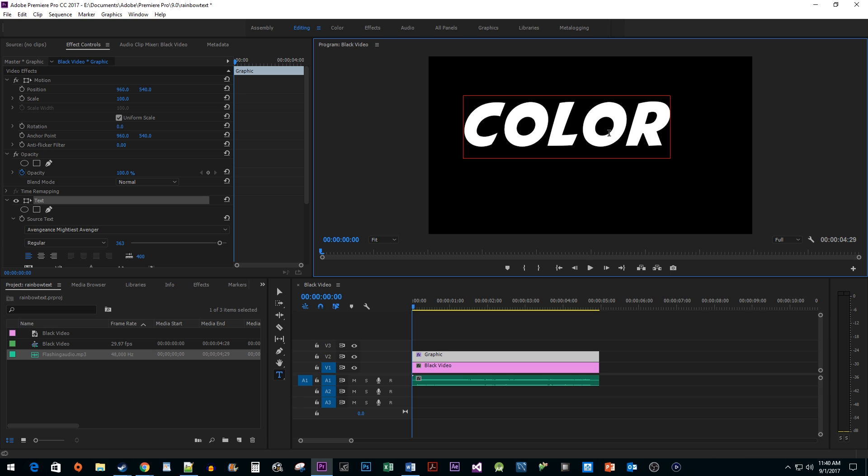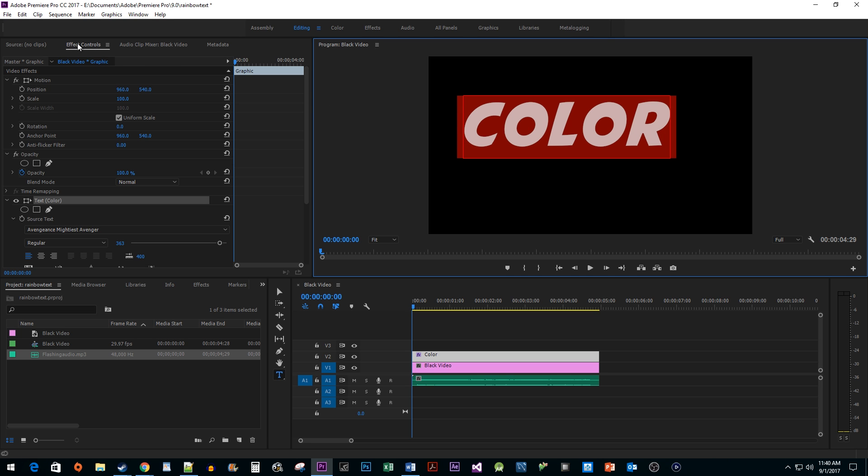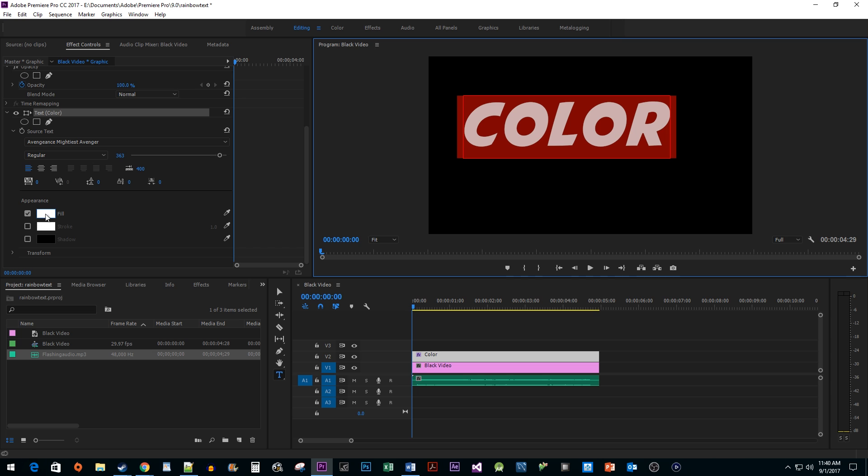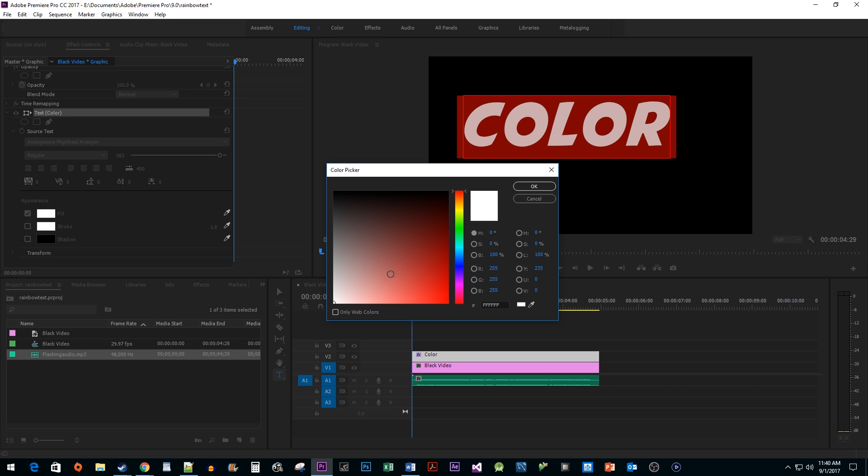Make sure your text is selected and then go into effect controls. Change the text fill color to something other than black or white. I'm going to use red. It's important that you do this or the effect won't work.